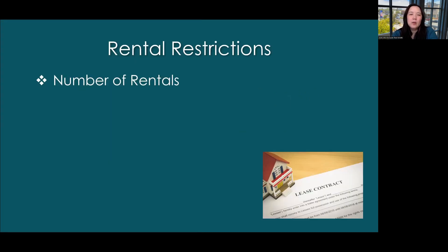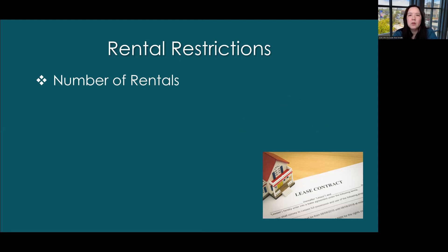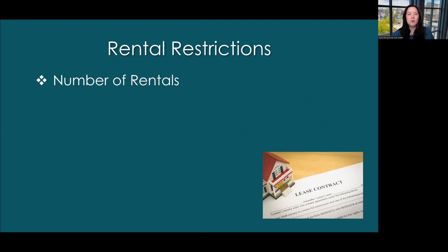So what kind of rental restrictions are there? The most common one has to do with the number of rentals. You'll see in the CC&Rs where they say you can have only 30% of units, or a specific number — 25, 10, or some number — of units that can be rented at any one time.